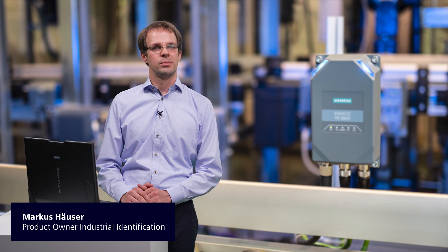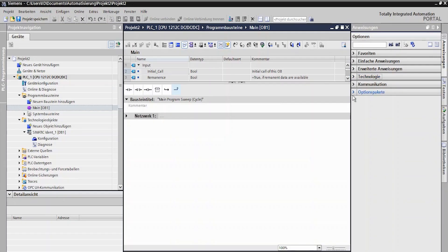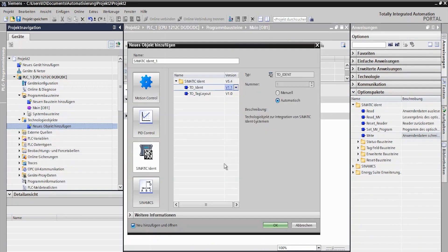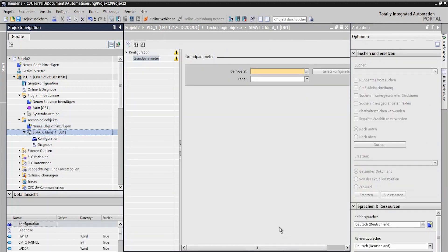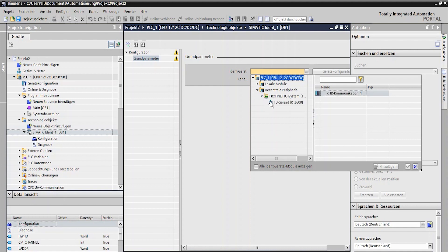My name is Markus Häuser and I am a Product Owner for Industrial Identification. All C-Matic IDENT function blocks are directly available in TIA Portal — no external library download is required. This makes device configuration and commissioning particularly simple.